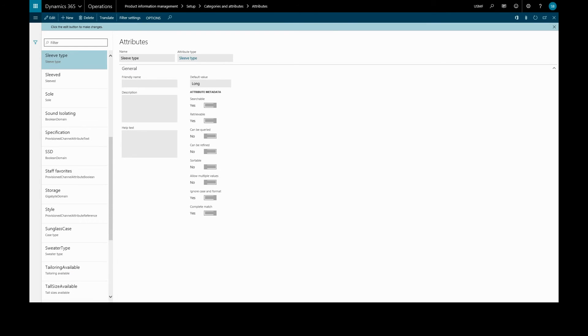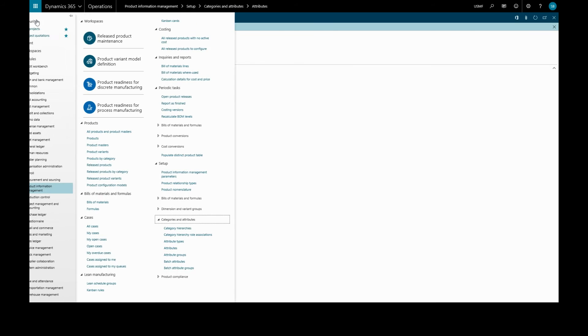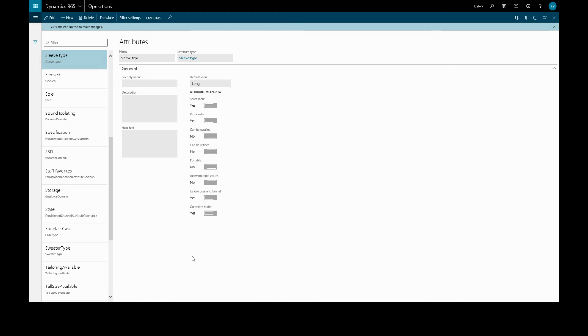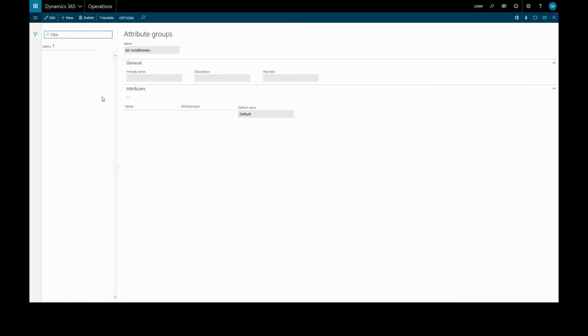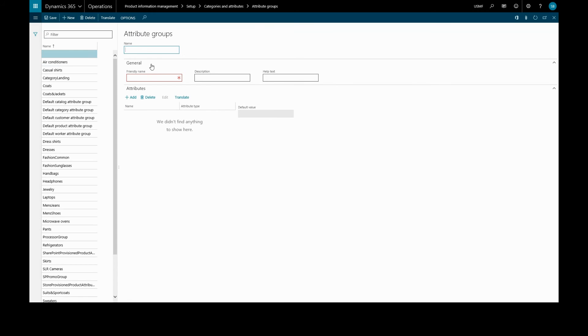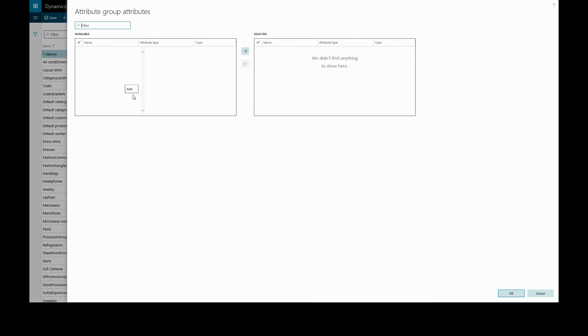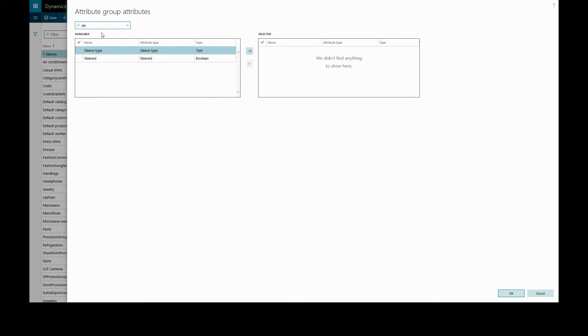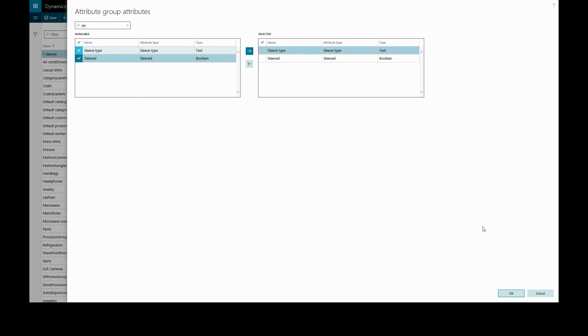Now we've created two attributes specific to our t-shirts. We'll put them in an attribute group. Back to the main menu, attribute groups. We'll create a new group and we'll call this t-sleeves. And we'll add our attributes we created a moment ago. Find those, select, add to the group, OK.